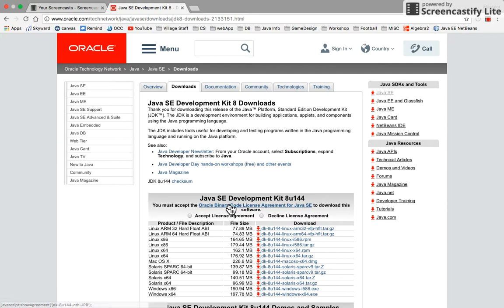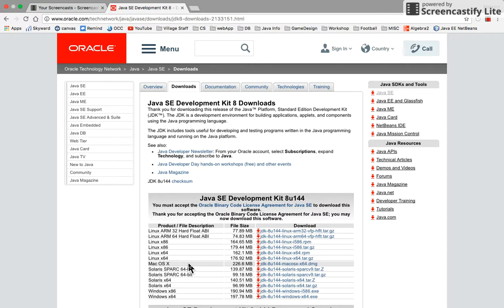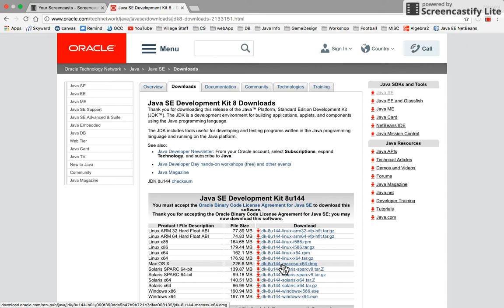Select the first option which is Development Kit. Accept the agreement and choose the file for your device. In this case we are going to download for Mac, so you double-click on the DMG file to download.